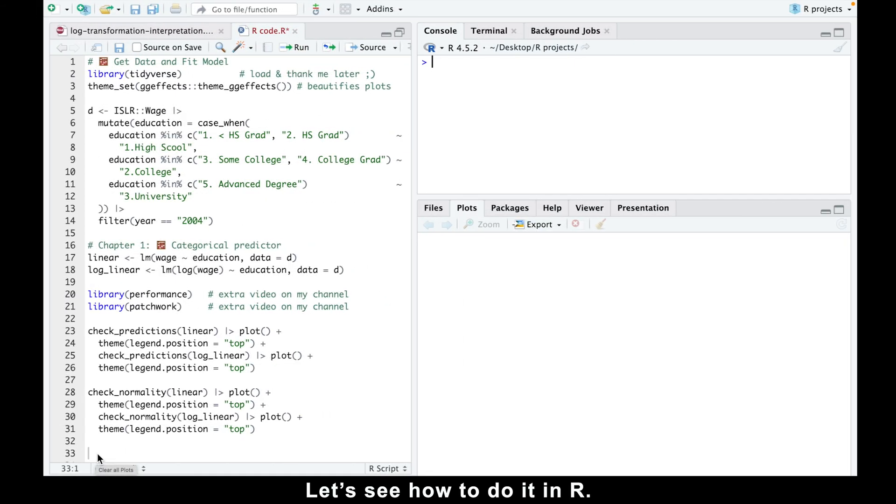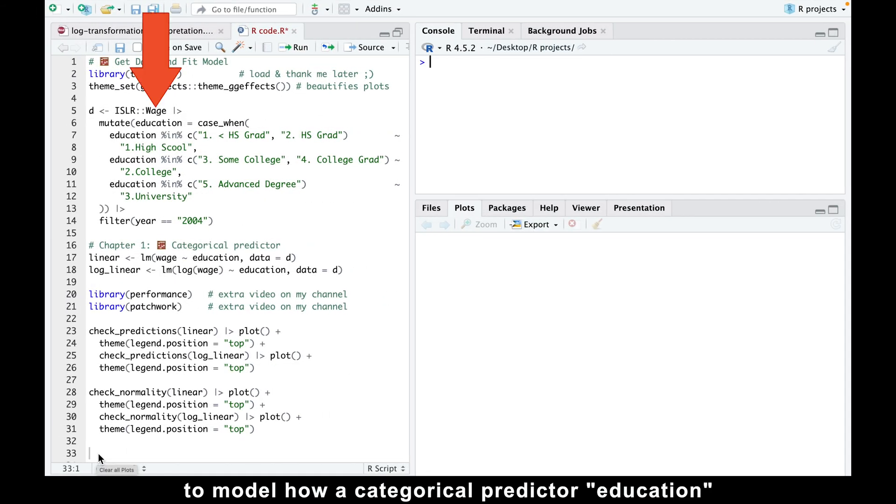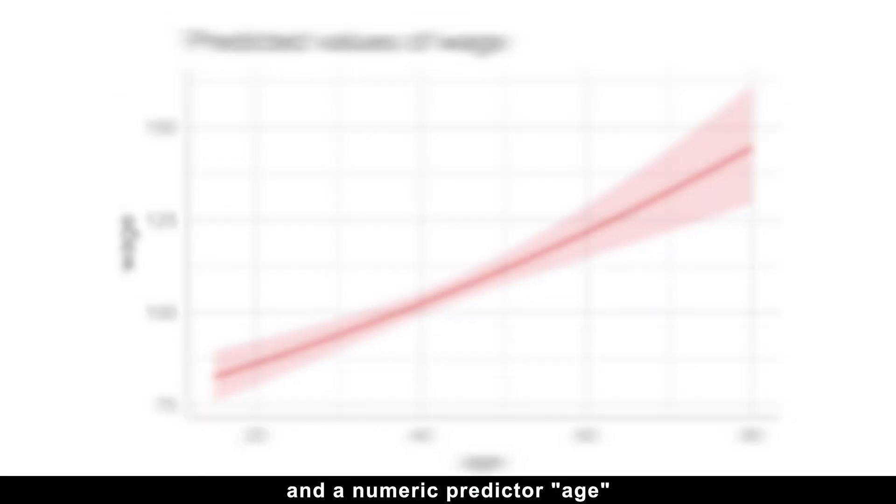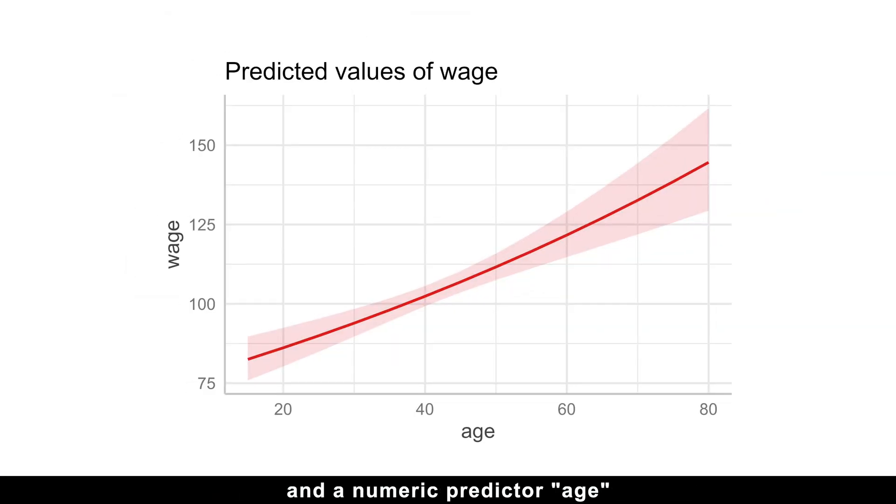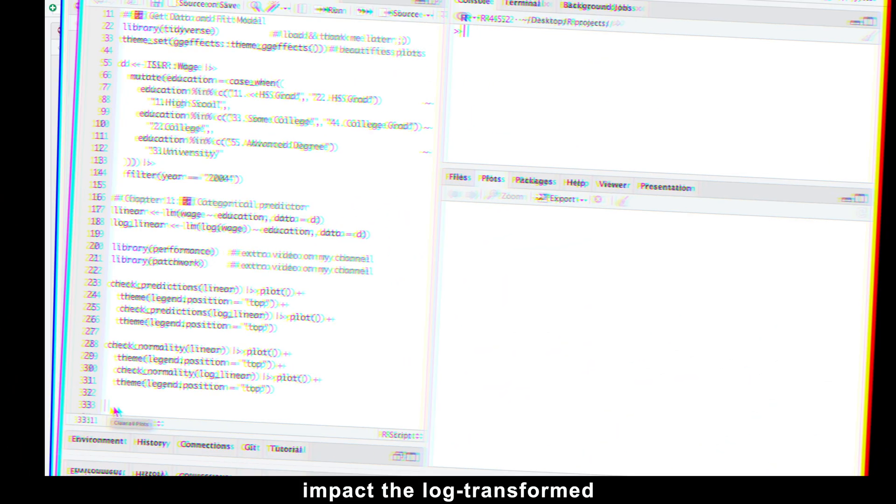Let's see how to do it in R. We'll use the wage dataset to model how a categorical predictor education and a numeric predictor age impact the log-transformed salary.